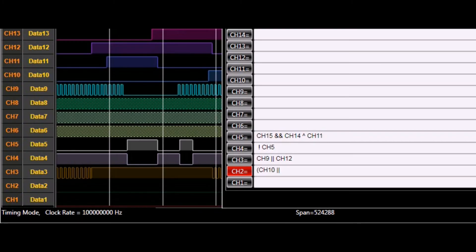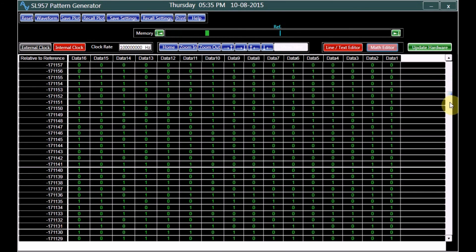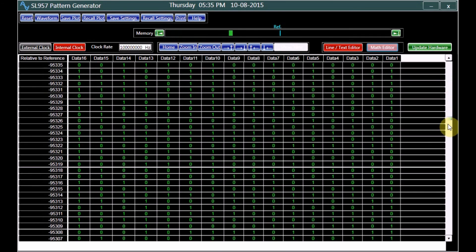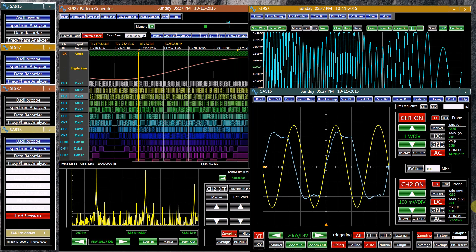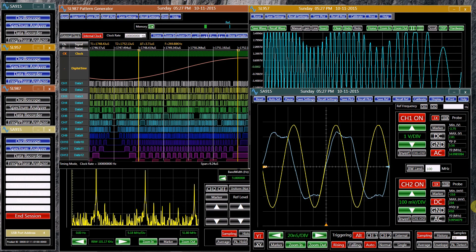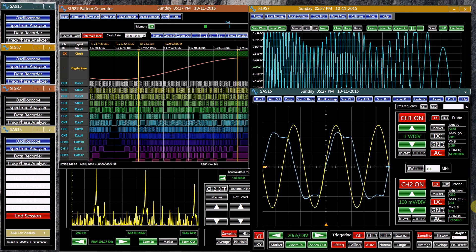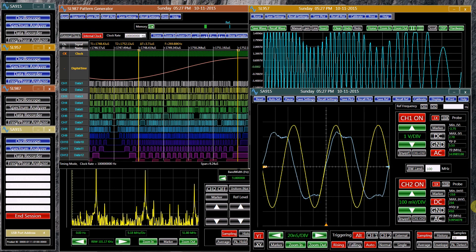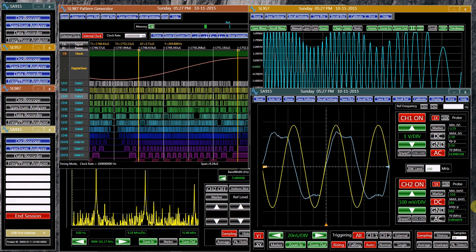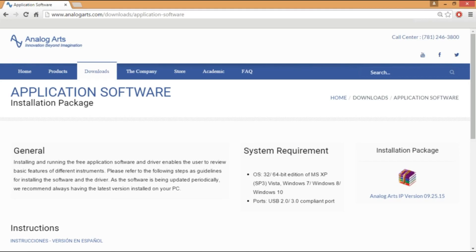Each instrument provides the user with an assortment of features, making generation and analysis of signals seamless. For applications which require more than the standard two channels of the oscilloscope, additional units can be connected to the PC through other available USB ports. The demo application software helps the user to review various features of each instrument.